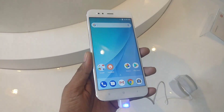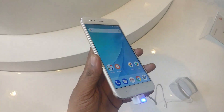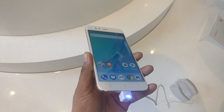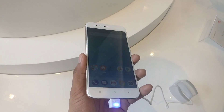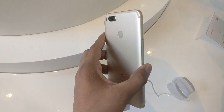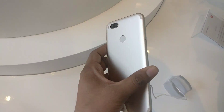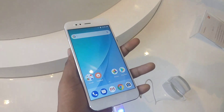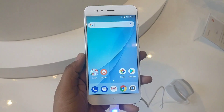Hello friends, I am Vivek GadgetGad4U. Today I am going to be with a new video. In this video, I will tell you about the Xiaomi Mi A1. Xiaomi has launched Mi A1 in India and its price is 14,999.